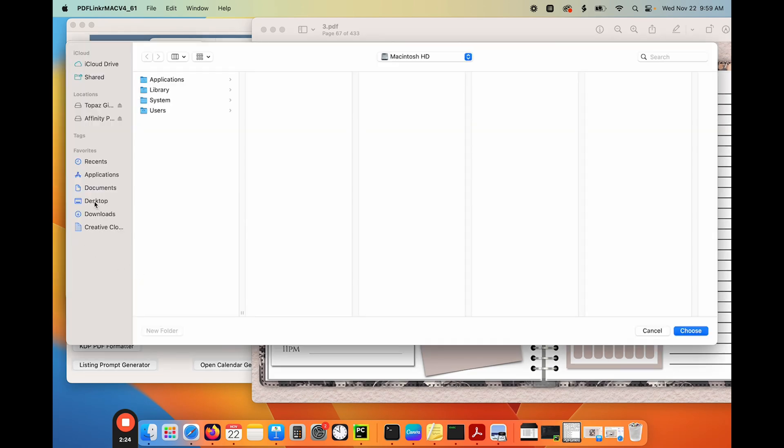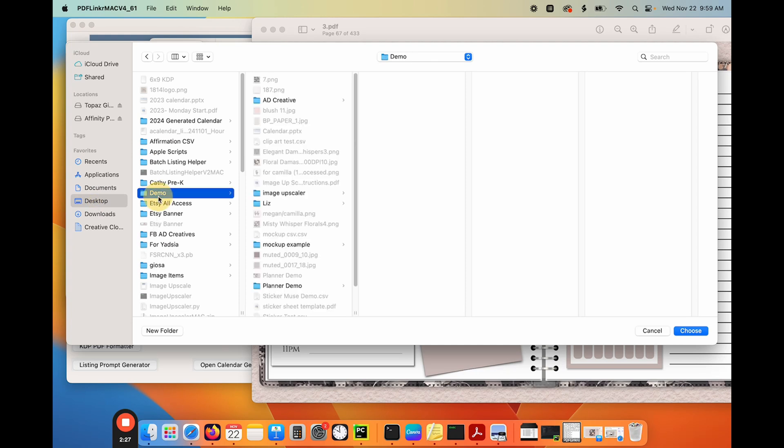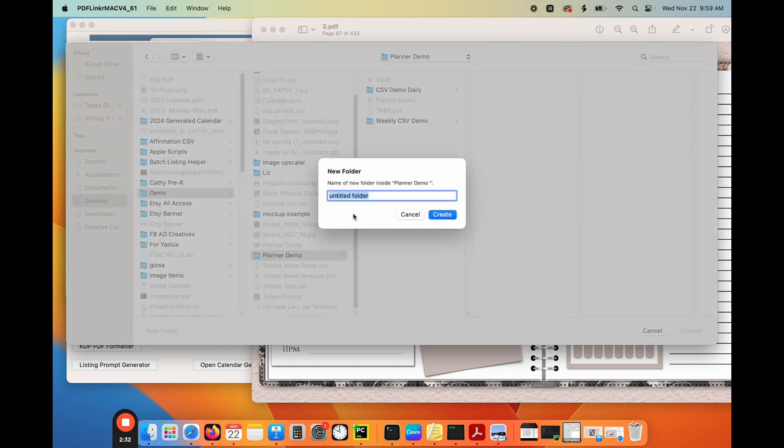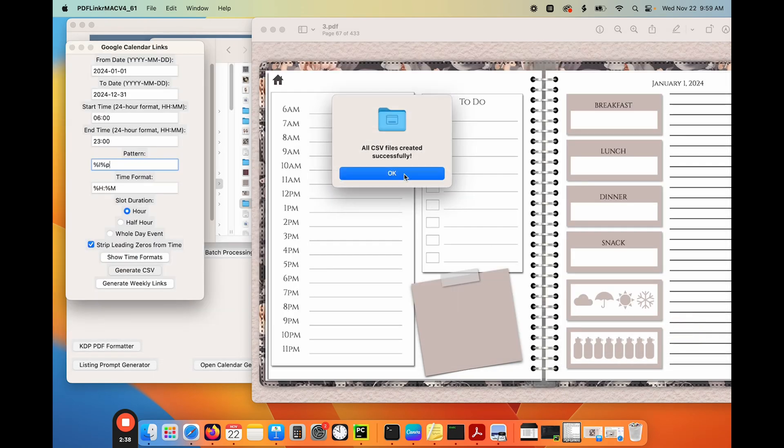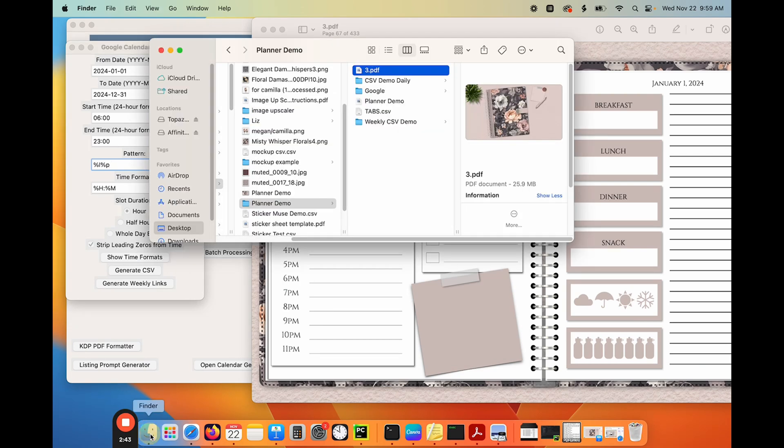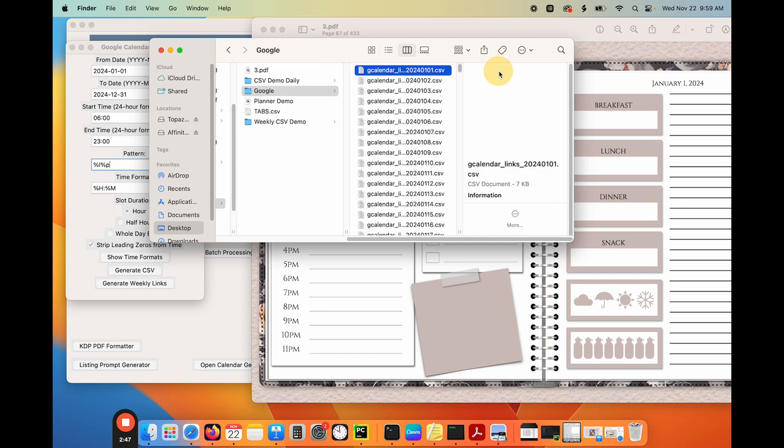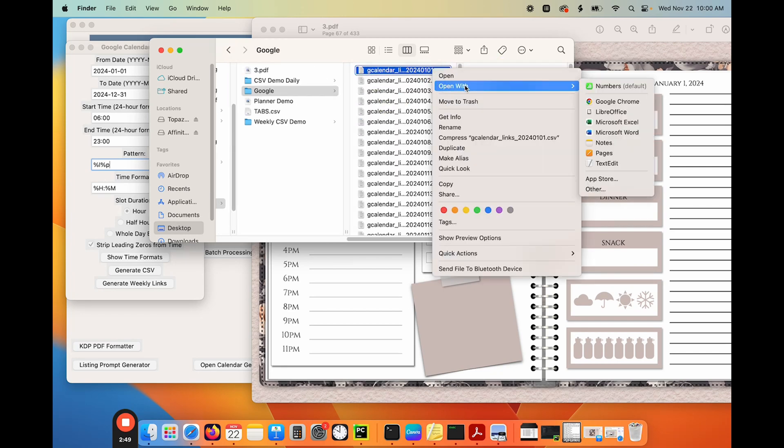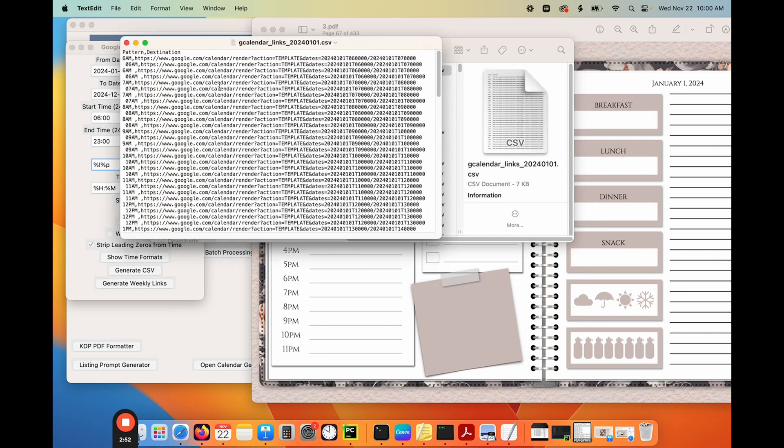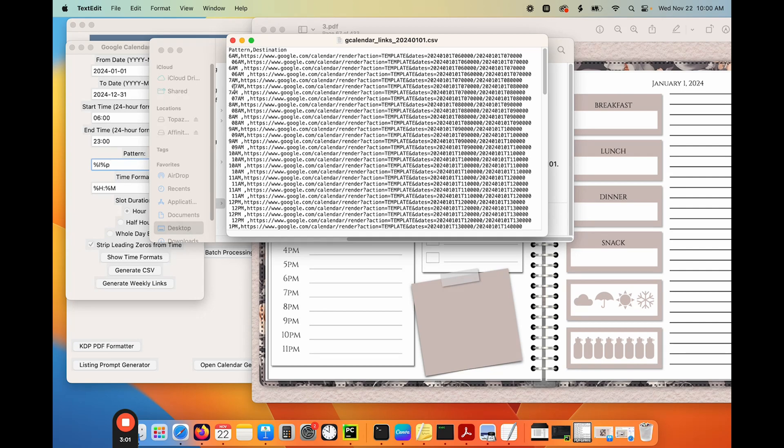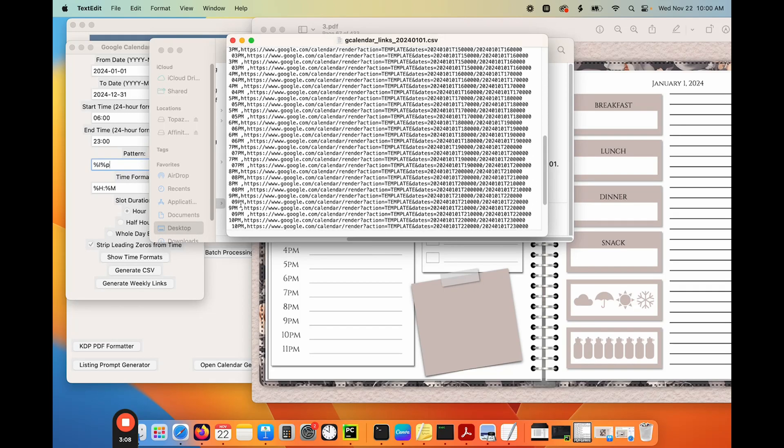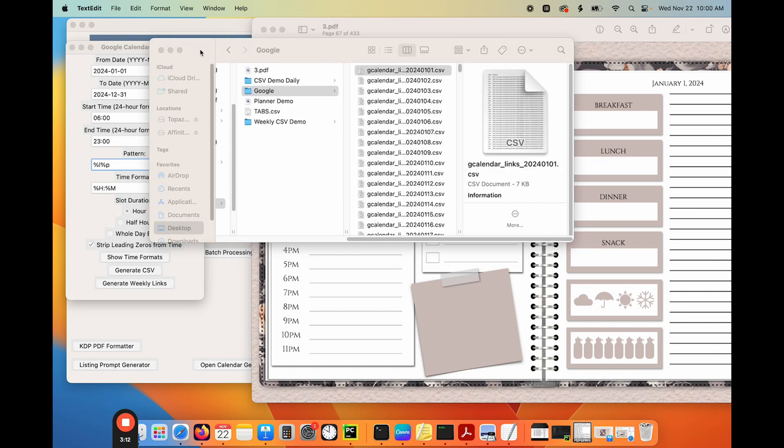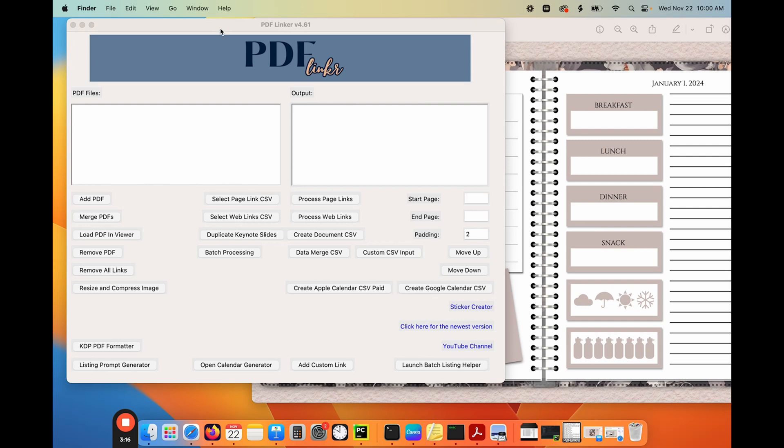It's going to ask me where I want to save that CSV. So I'm going to create a new folder and call it Google links and choose it. And it's done. All of my Google calendar links are created. So let's go open that file and take a look at the CSV for each day. So it created those. And for some reason it's adding a zero to these. So that might not be a problem. So let's just take a look at how it does. So that's done. That's created.